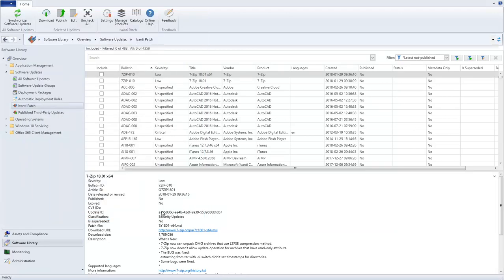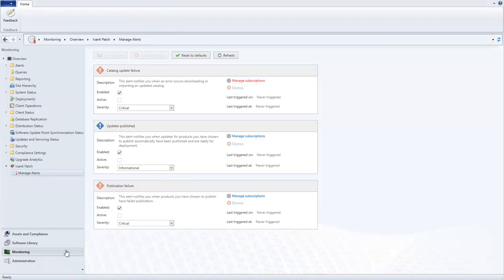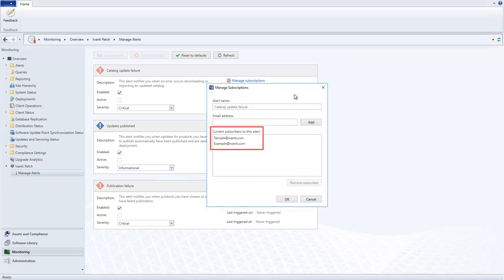Another area that is affected by the Shared Settings feature is alerts. Let's go take a quick look. The email addresses that you specify when managing alert subscriptions will be available to other users on all other console machines who are also using Shared Settings.